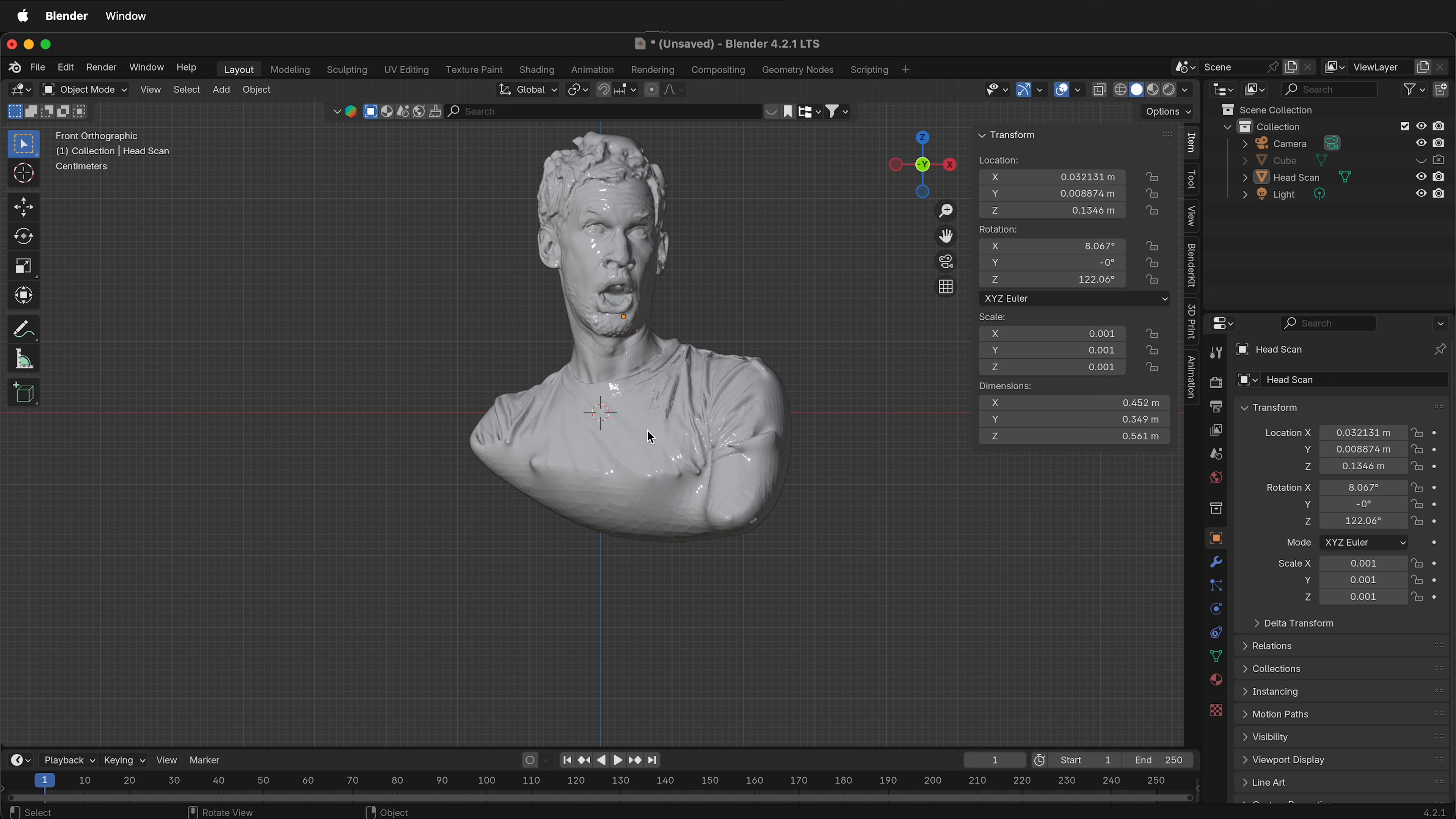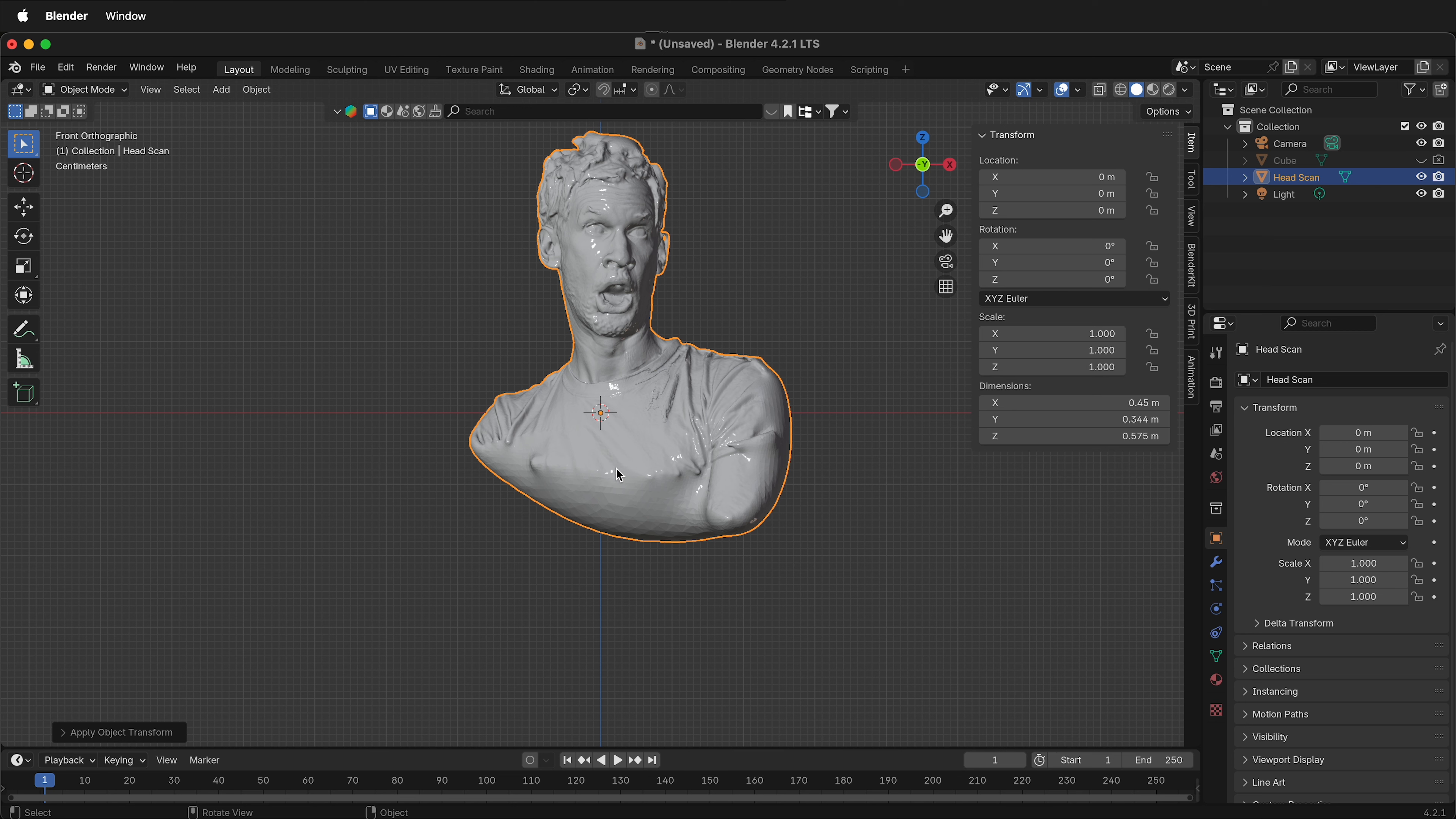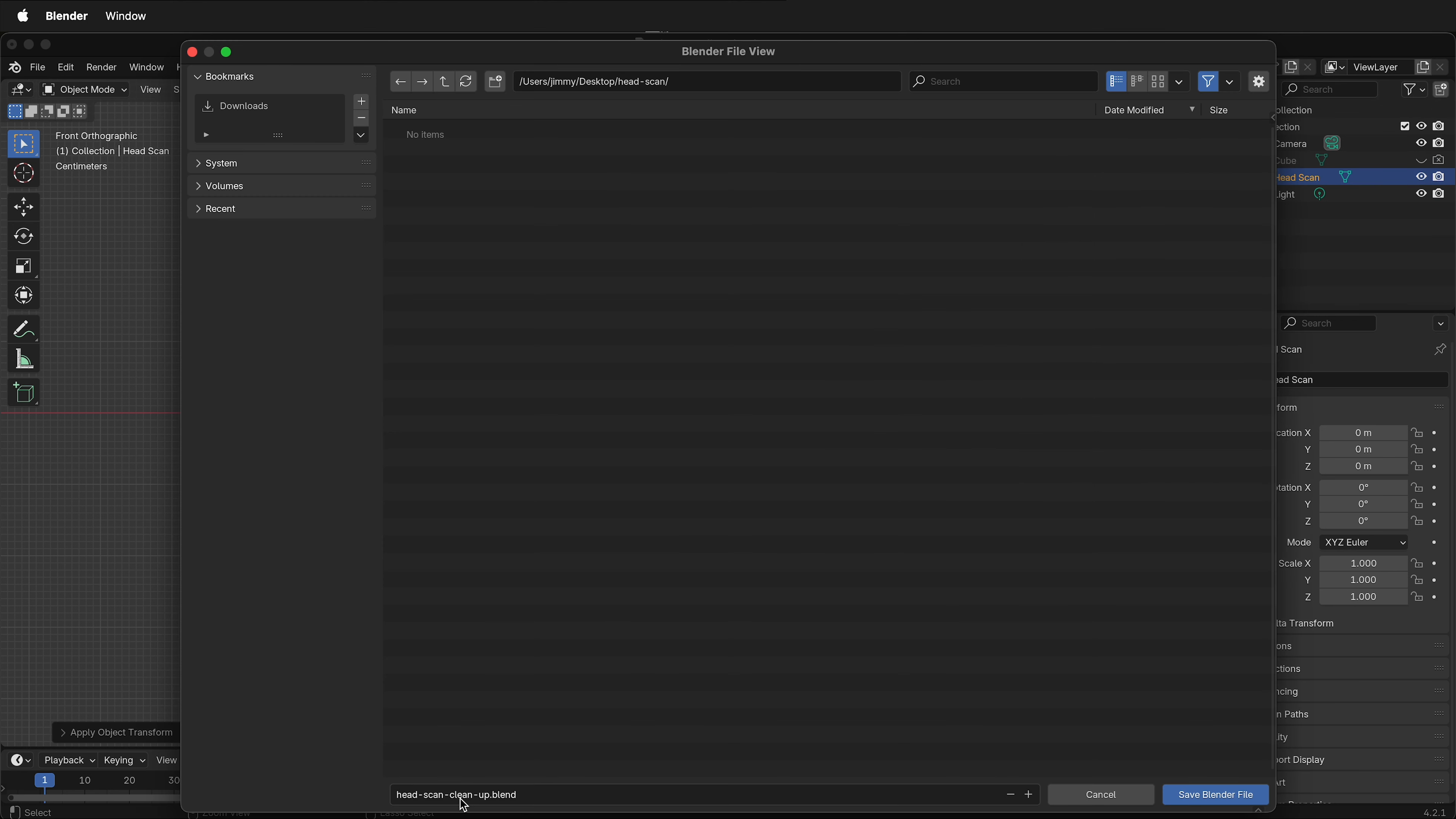The first thing to do before you do anything else, select the mesh, press Ctrl A, and All Transforms. This way that applies it. If you forget to do this and your scale is not at 1, when you try to re-mesh, especially with the Quadriflow re-mesh in Blender, you may have a lot of problems and your computer will crash. The next thing to do is save your project. I'll save this as Head Scan Cleanup.